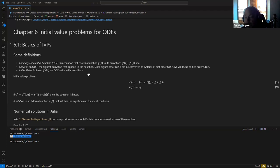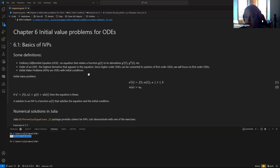The highest order — the highest derivative in the equation — determines what's called the order of the ODE. Any higher-order differential equation can be turned into a system of first-order differential equations. So we will only concentrate on first order at first because, when we come to the second order, we can just turn it into a first-order system of equations.